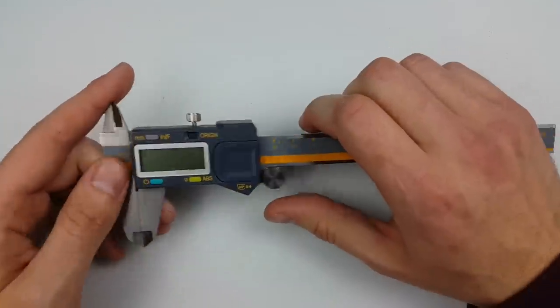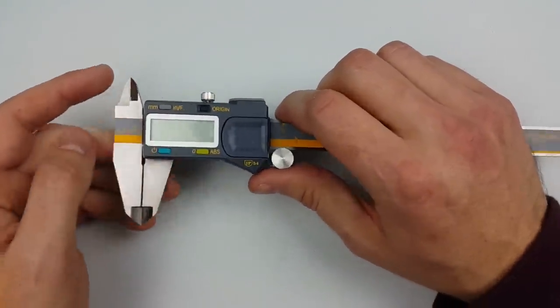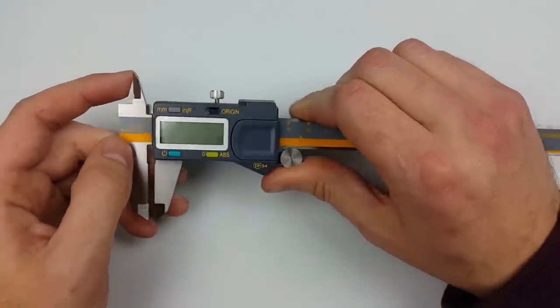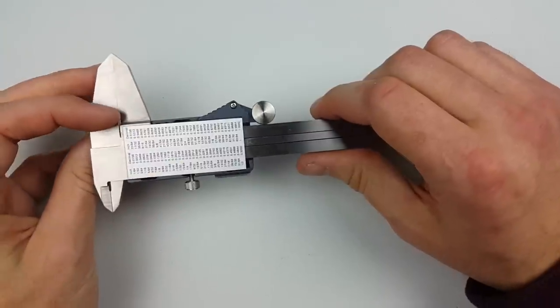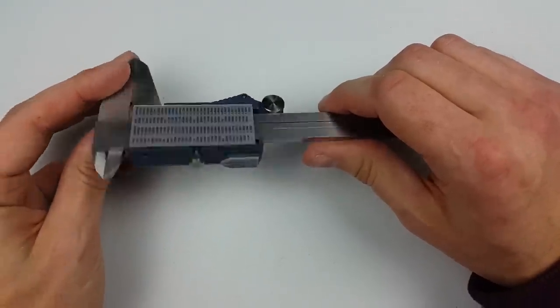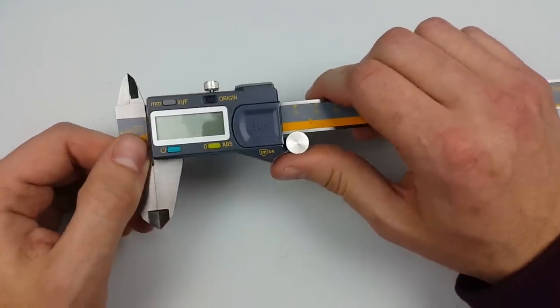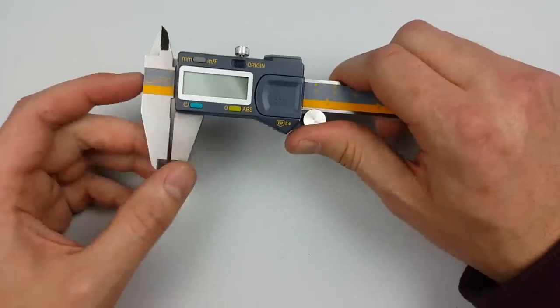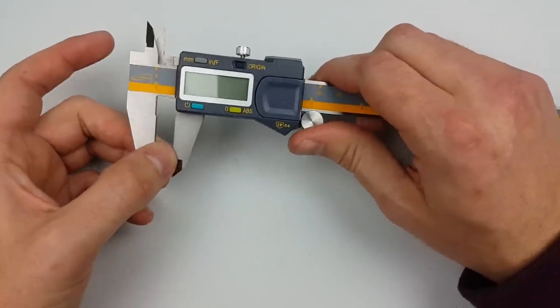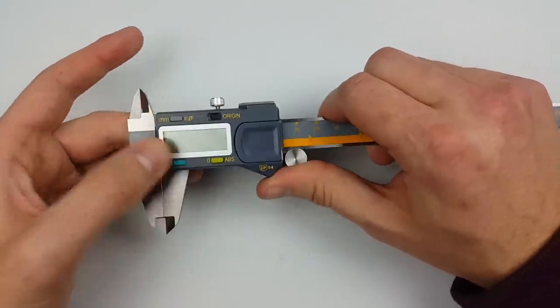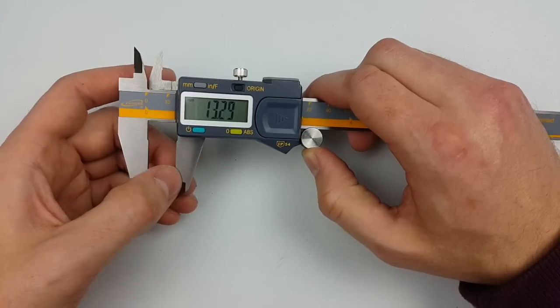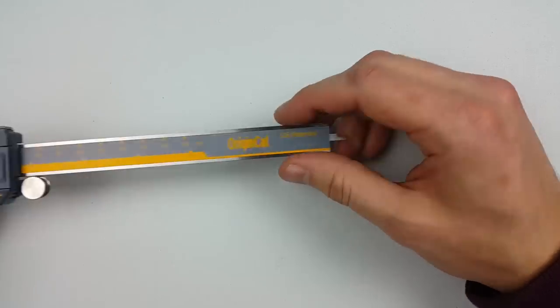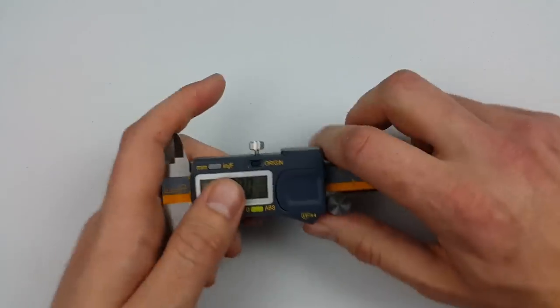So let's take a look at the features this caliper has. Like most calipers that are copies of the Mitutoyo brand, it has your inside measurement, let's turn that on, so your inside here, your outside measurement here, and then a depth gauge at the bottom.